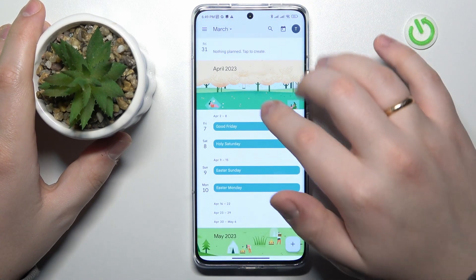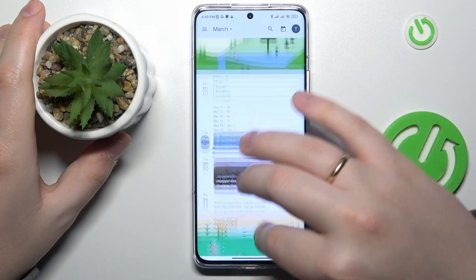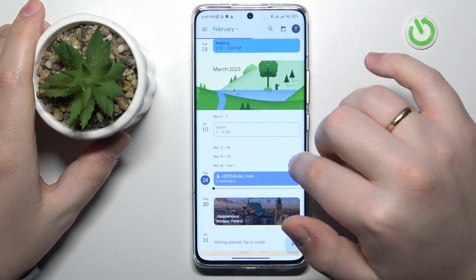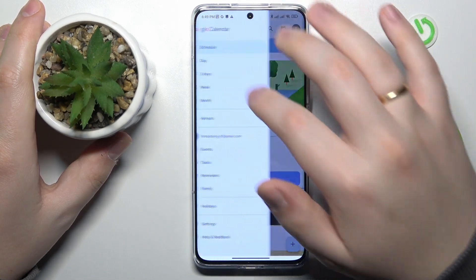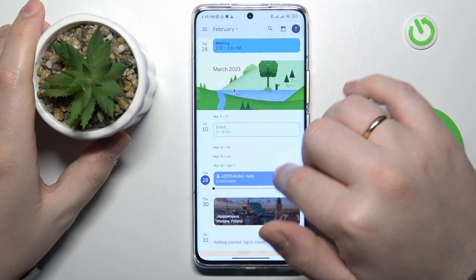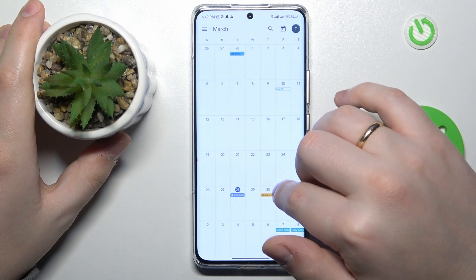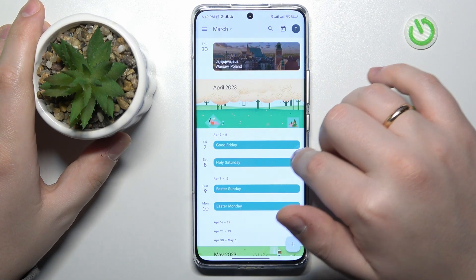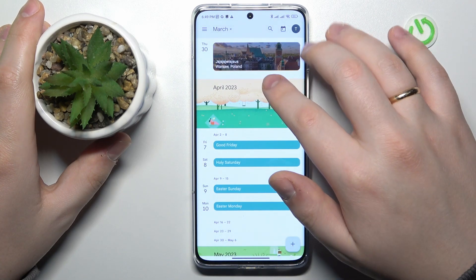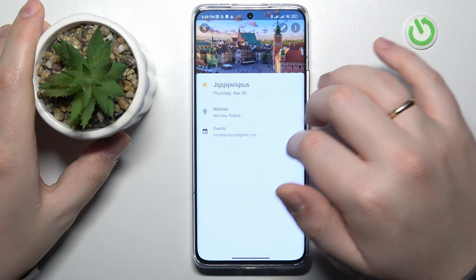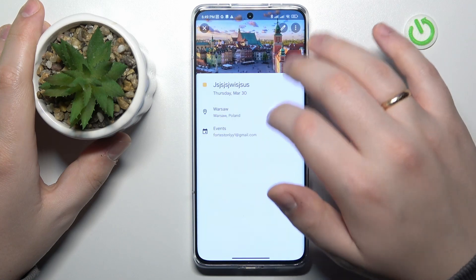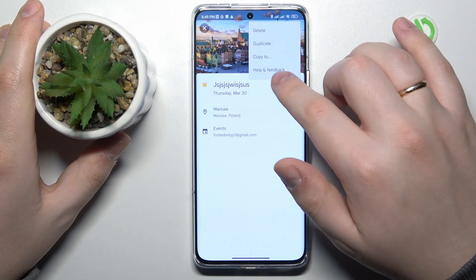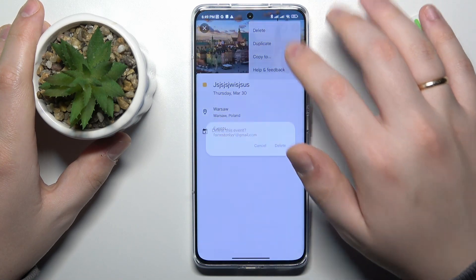Now you can tap at the event to open it. Then see its details, edit those details, or delete the event entirely.